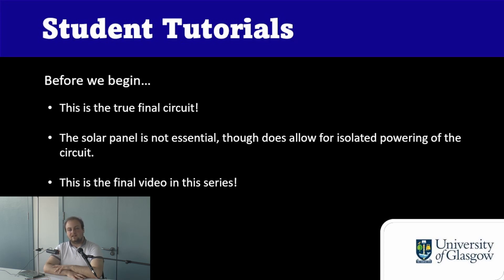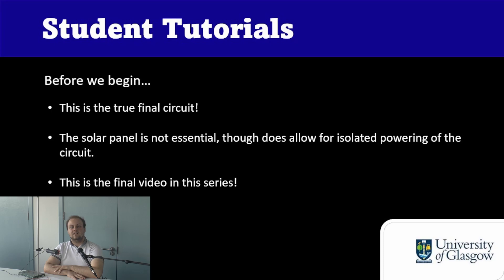We will also be connecting an ESP board which is a different model of an Arduino board which has some slightly more complicated code but you'll find all of this in the ESP series. With all of this being said, let's move over to the video.